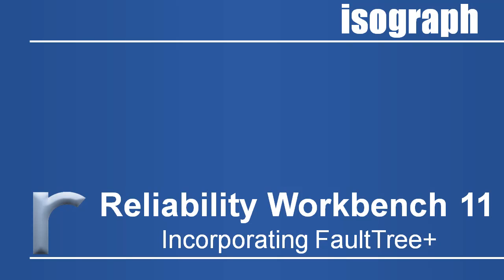Hello and welcome to the online introduction to Reliability Workbench 11 incorporating Fault Tree Plus. My name is Joe Balland and I'm a member of Isograph's technical training and support staff.